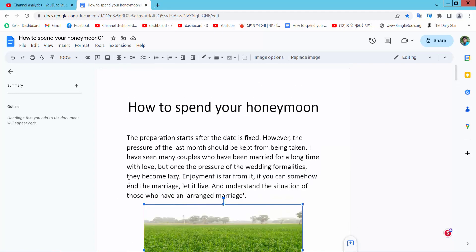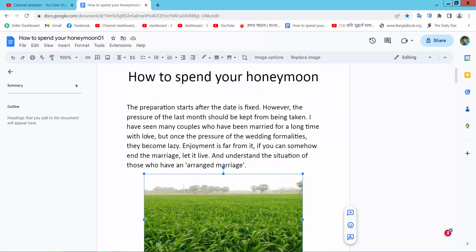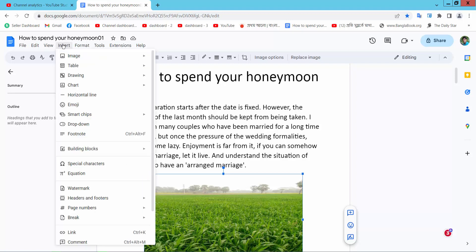Open your Docs file. Now select the Insert option. Here we will find the Drawing option and select New.